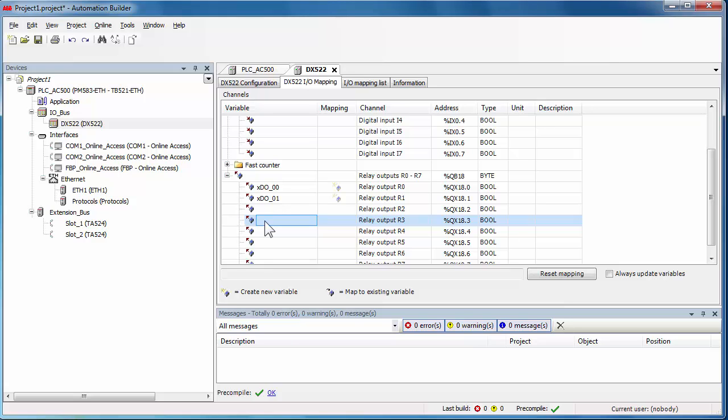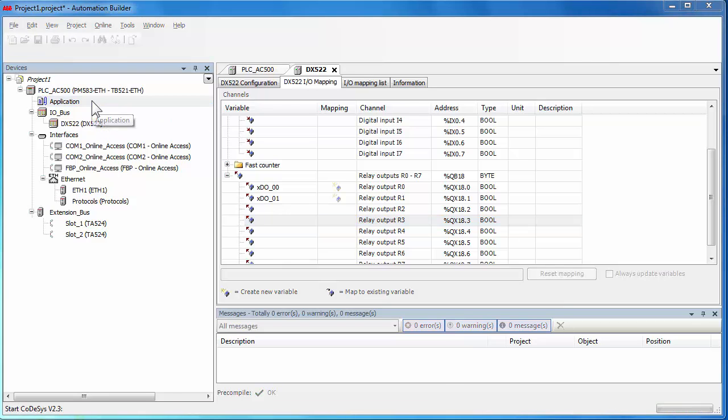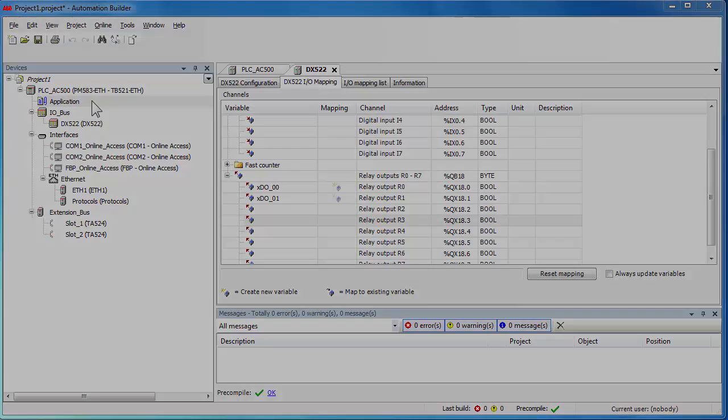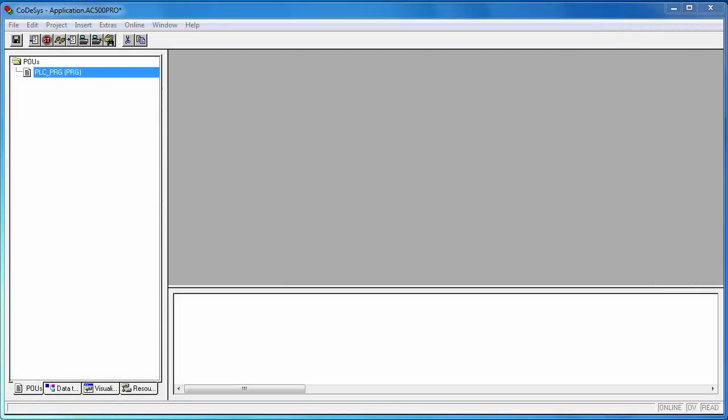Once the hardware configuration is done, a double click on the application object to create the configuration file will proceed to open the IEC 61131 program editor. Now, one could start the programming part of the project.